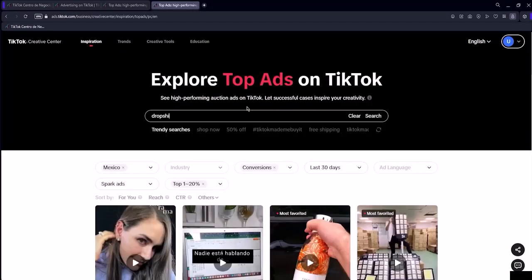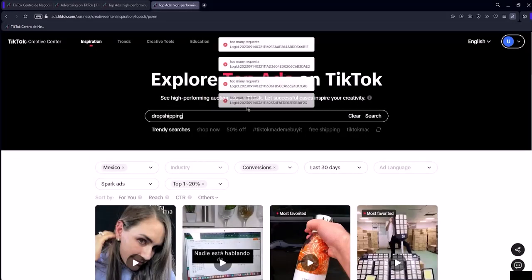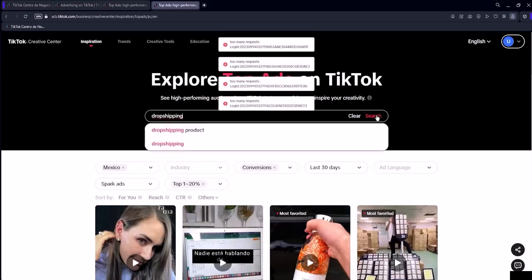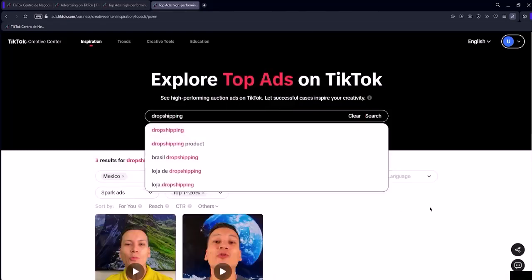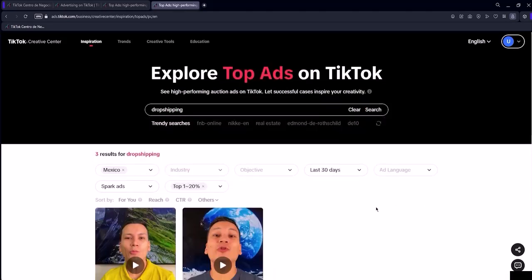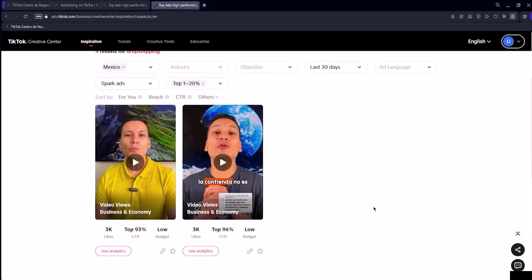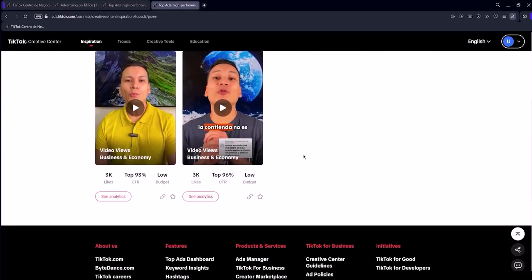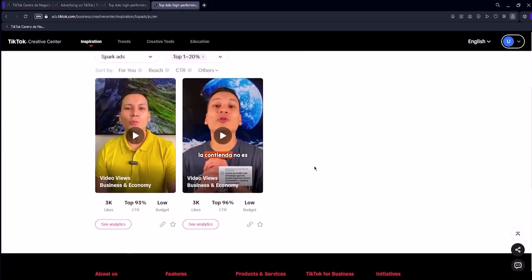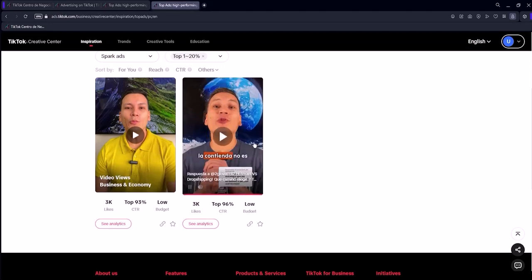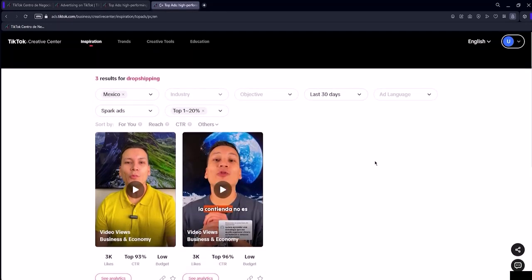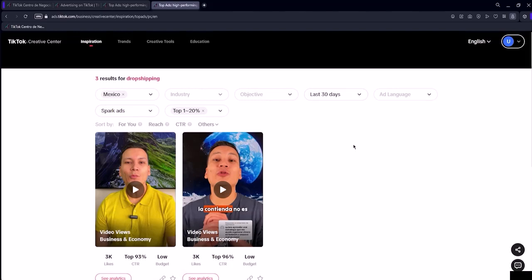Ads related to the keyword I'm searching for will appear based on the filters I've selected. So I've searched for dropshipping and due to the filters I've applied, only two ads are appearing. If I remove the likes filter, I'll see more advertisers here. If I select the period of the last 180 days, more ads might appear.